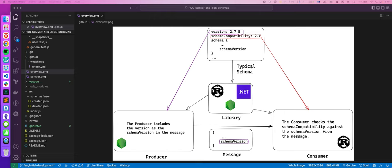When you produce the message, you include this library in your source code as a dependency. The first thing is: when you want to build a message, you attach the version of the contract you used to build it — you attach that as a schema version inside the message. You see these three dots? That represents all the rest of the properties you want to include, like the IDs, the contract ID I made reference to, and all those kinds of things.